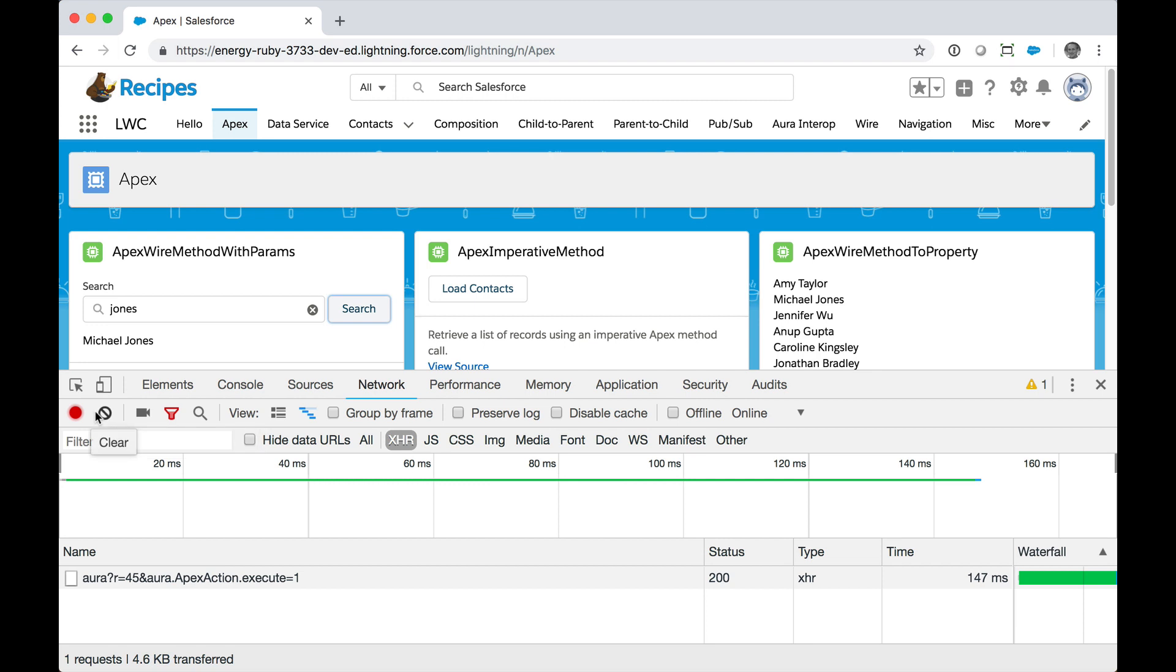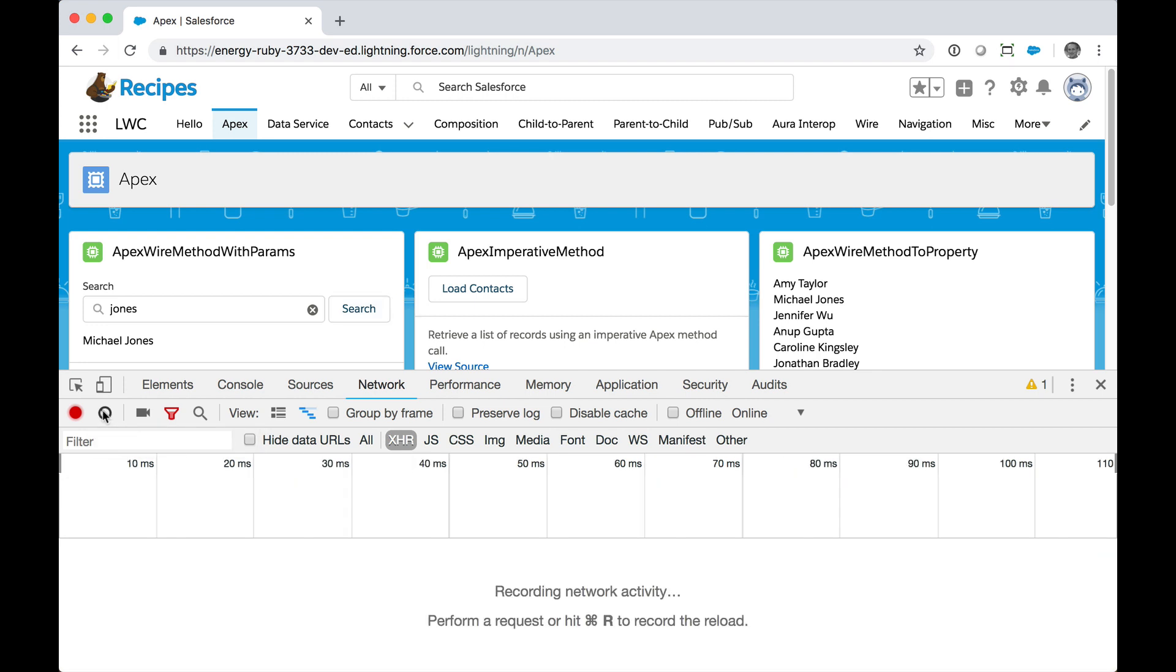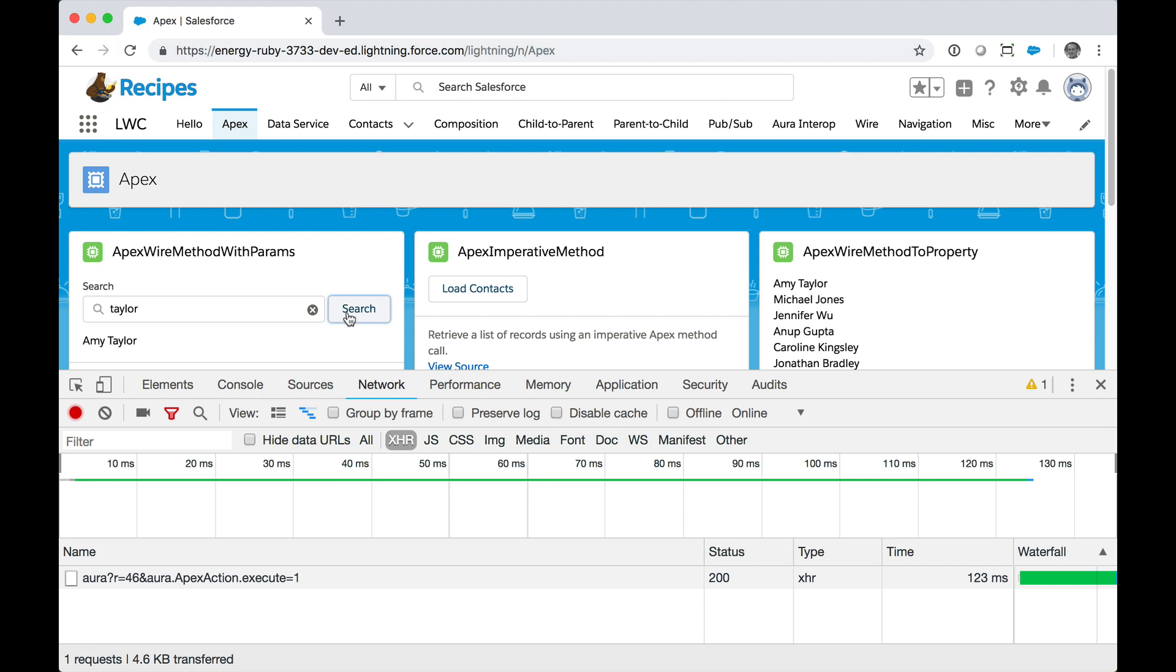Let's clear this. And now look for contacts named Taylor. Click Search. Here is the result. And in this case, it took 123 milliseconds. Pretty consistent.